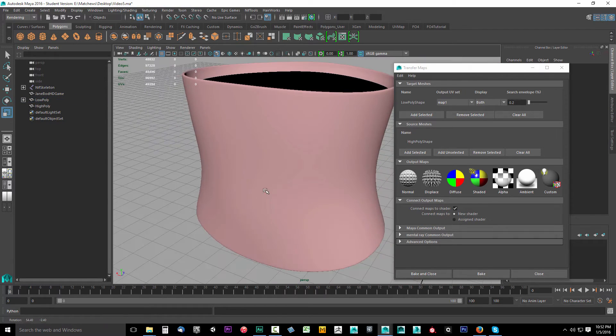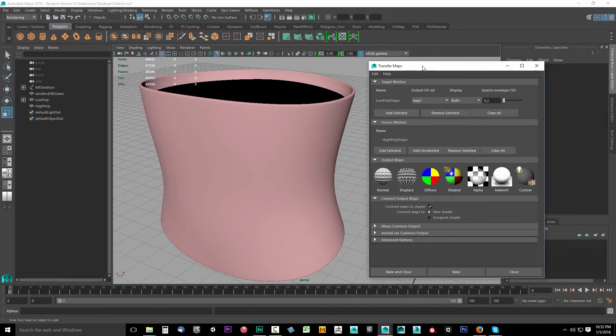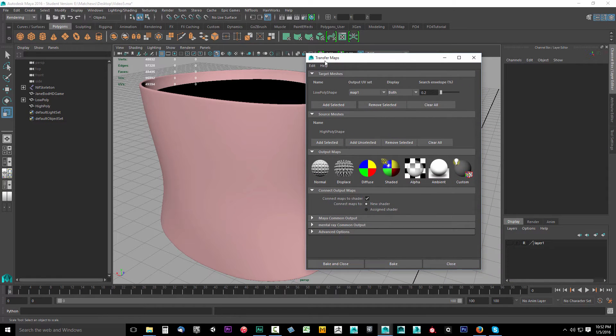I'll right click, go to object mode, and then we'll start setting up our transfer maps some more.